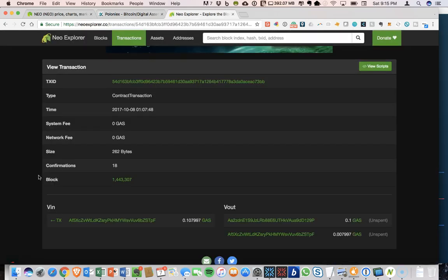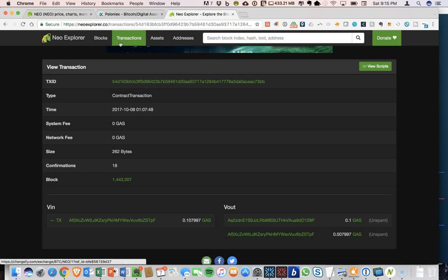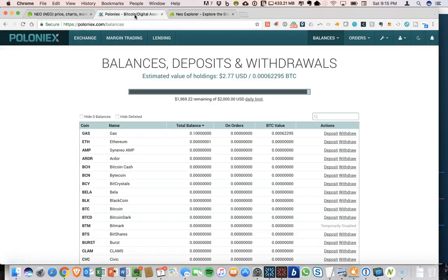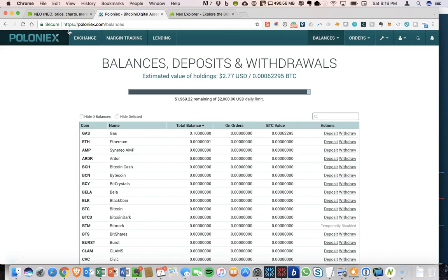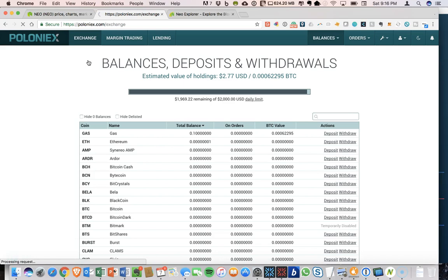Okay, so here we are at now 18 confirmations for the transaction. And now in Poloniex, you can see our 0.1 is available for gas.